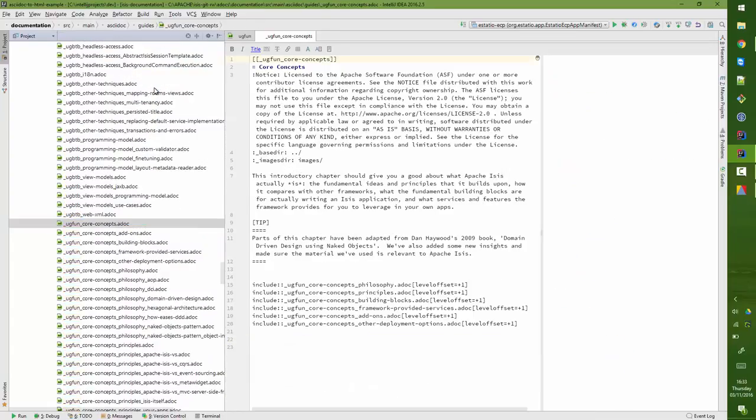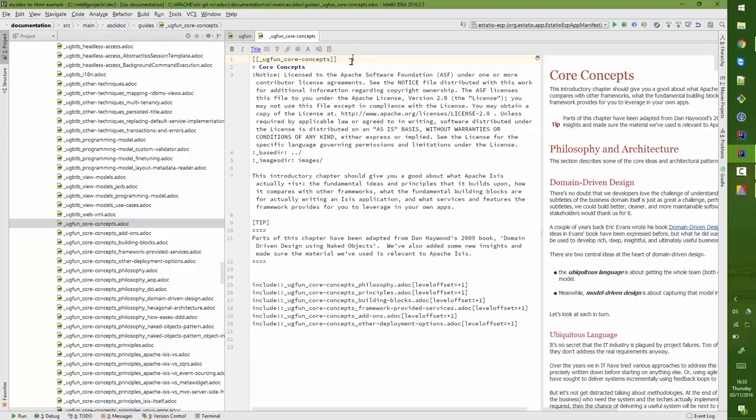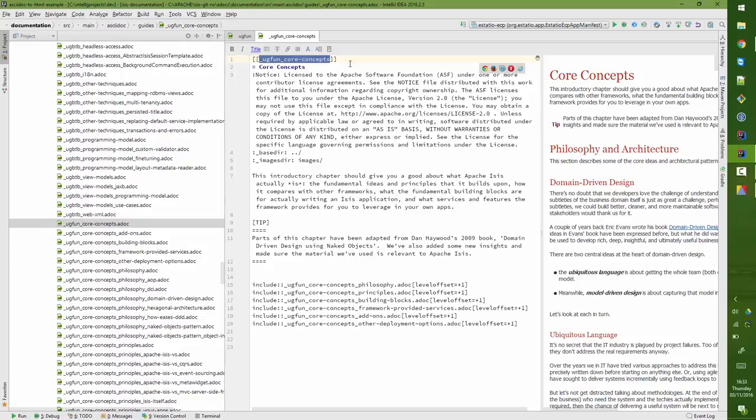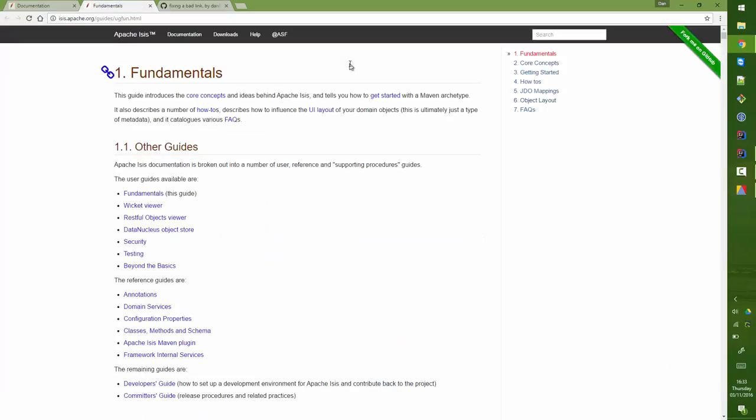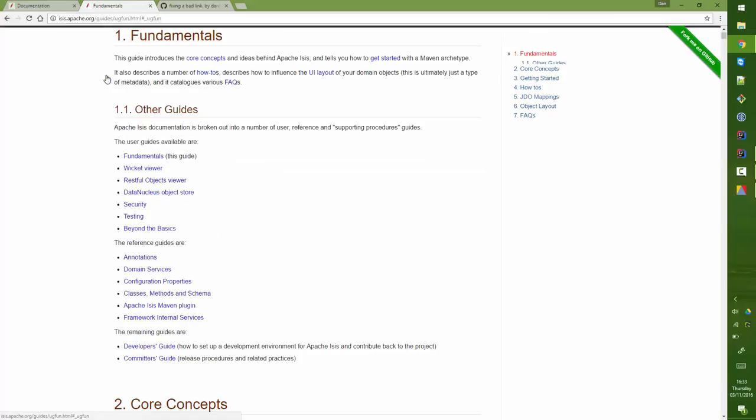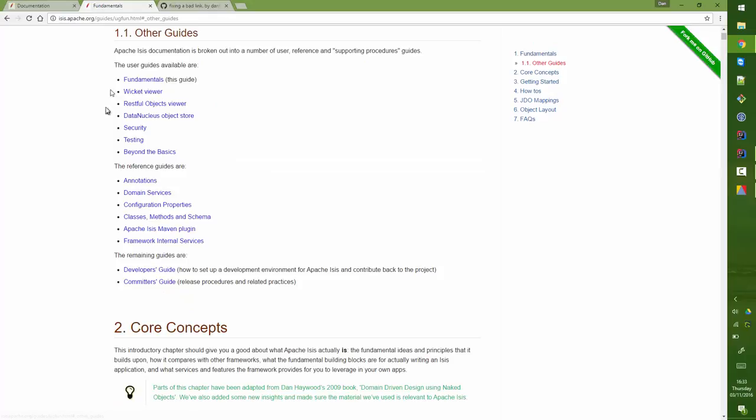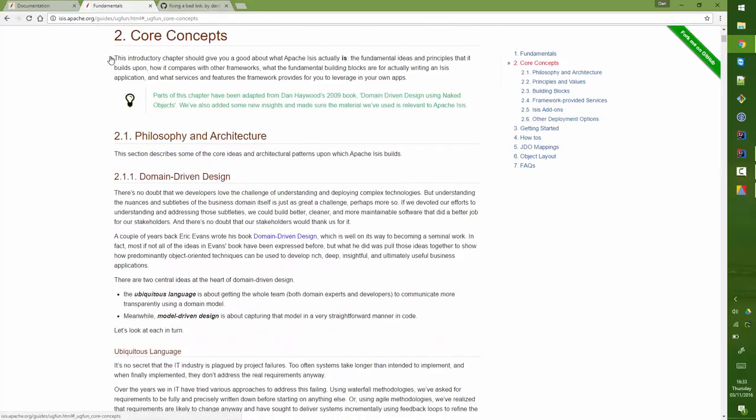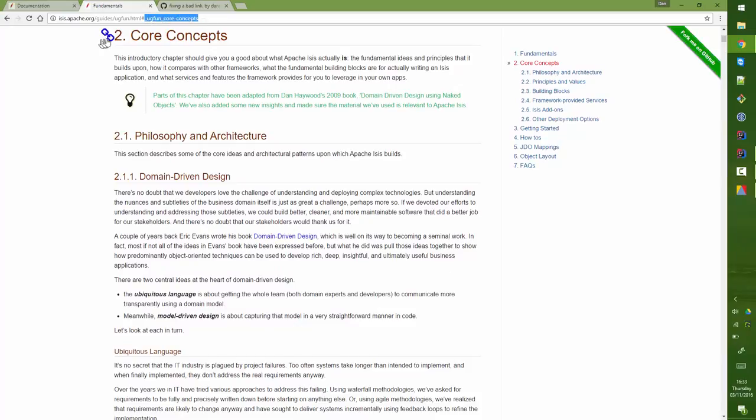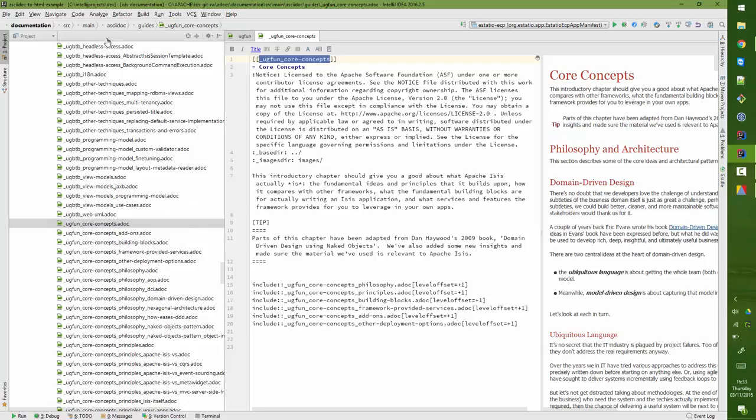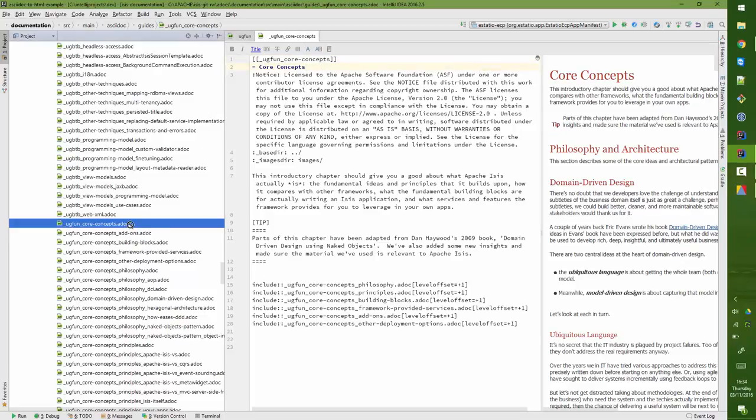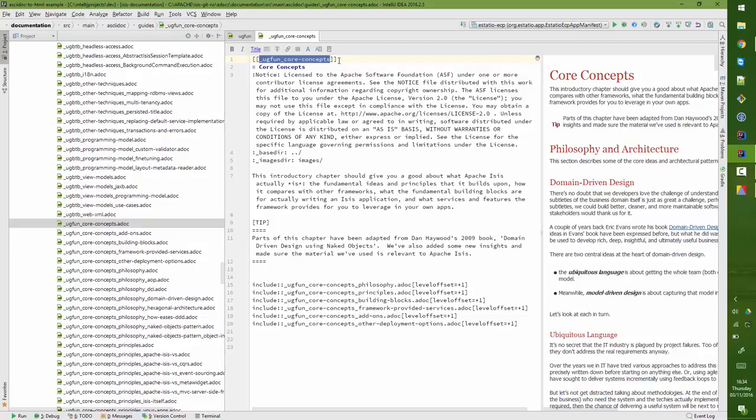The beginning of each of these chapters or sections has the name of the document, and that ties back to the actual rendered website. Because we have this link here, so this corresponds by and large to that section. So ugfun_core-concepts is the link for this, and that will correspond to this file here, ugfun_core-concepts. And the reason that it corresponds is because of this section here.